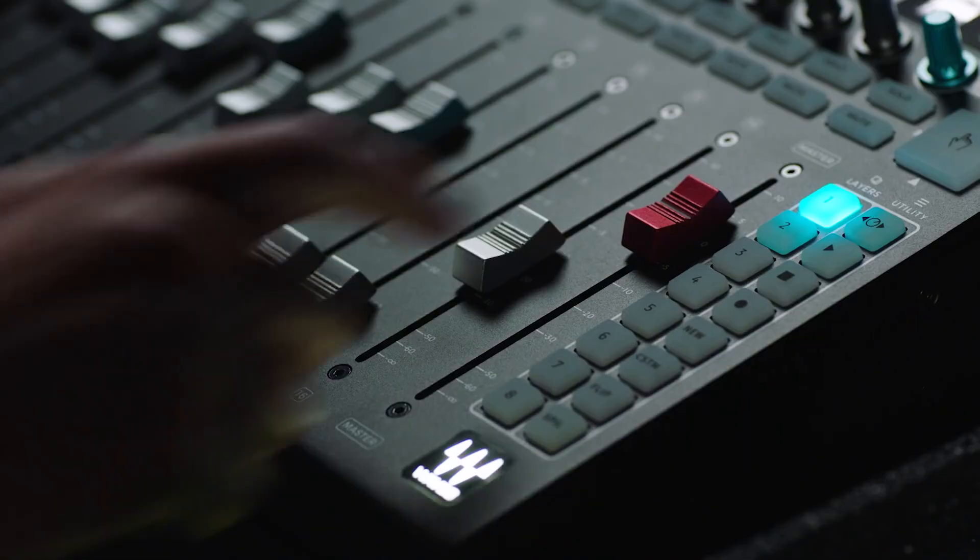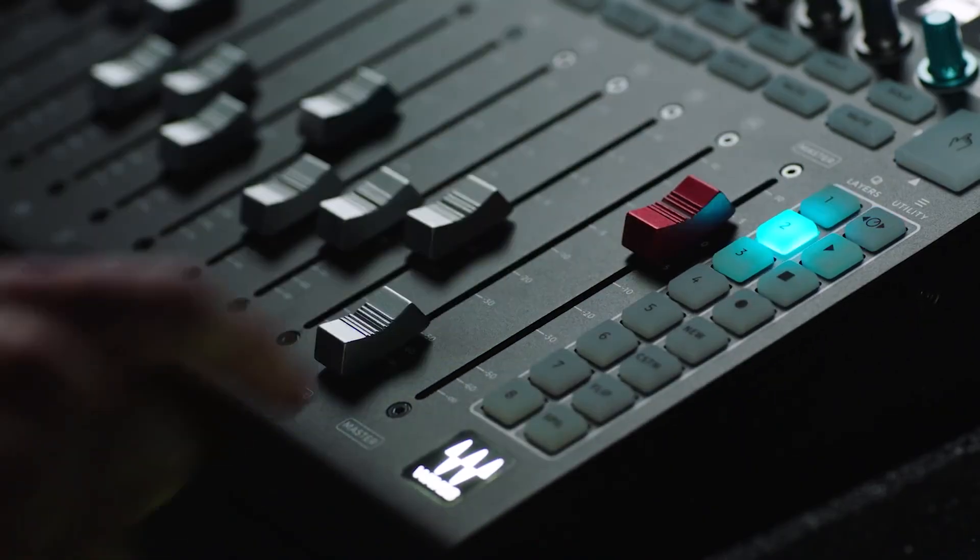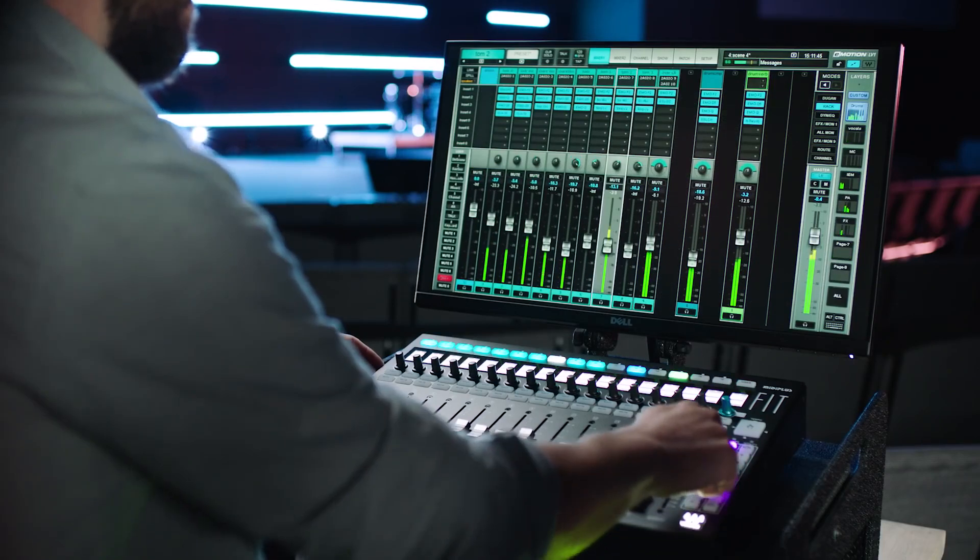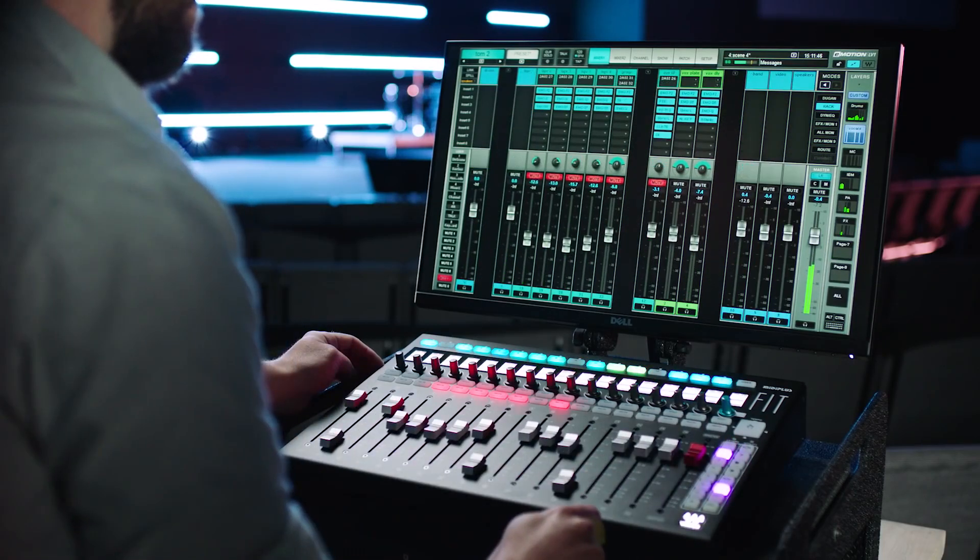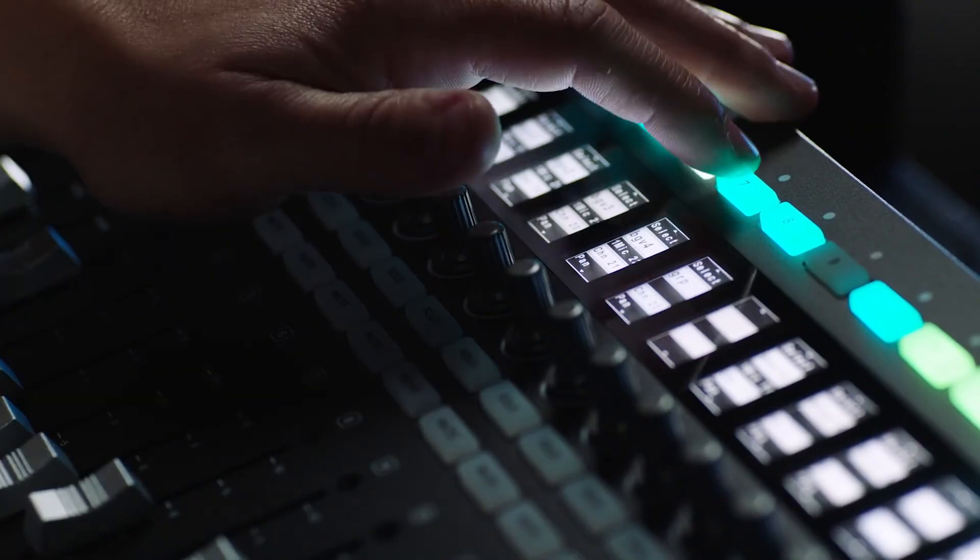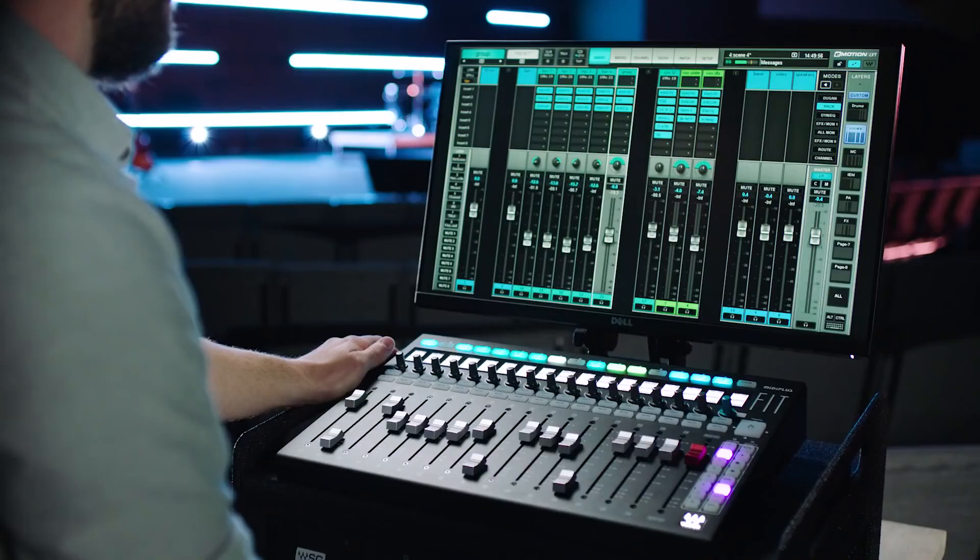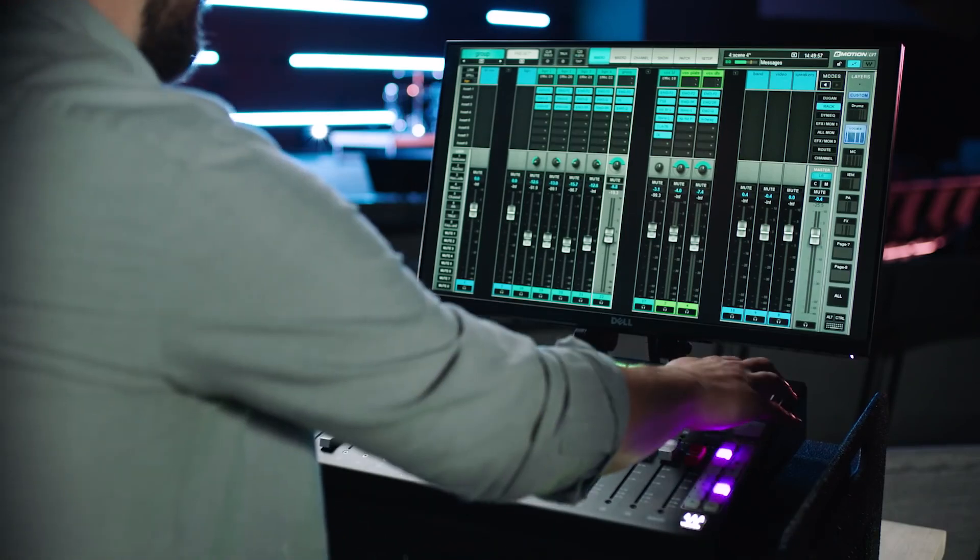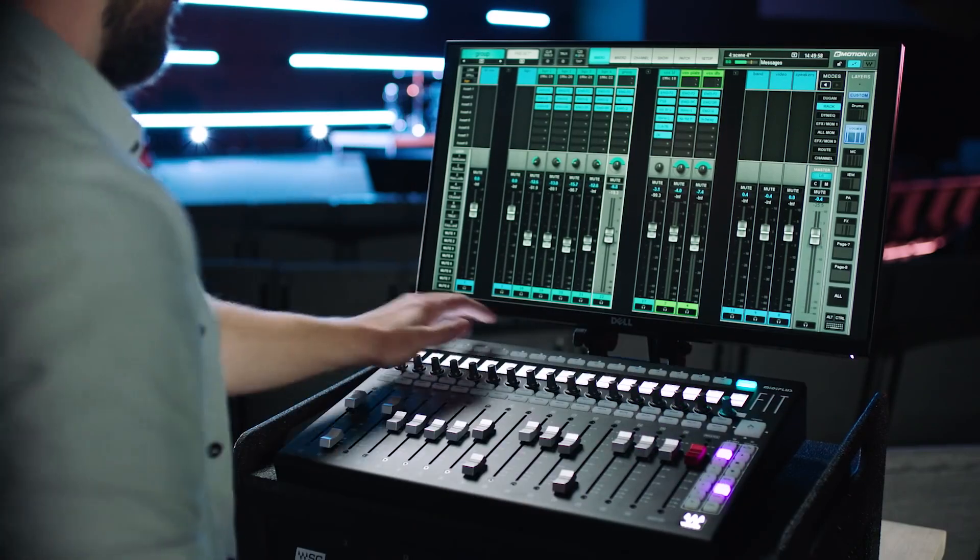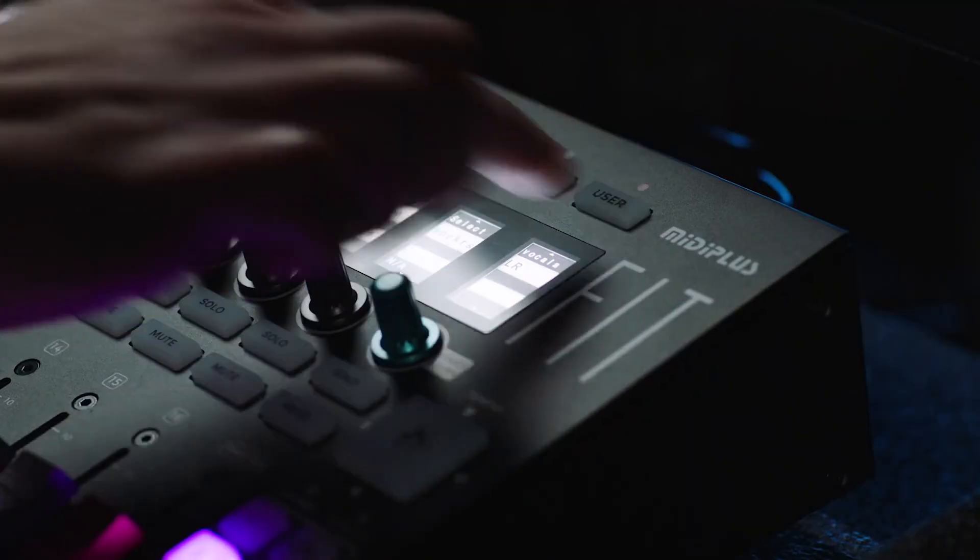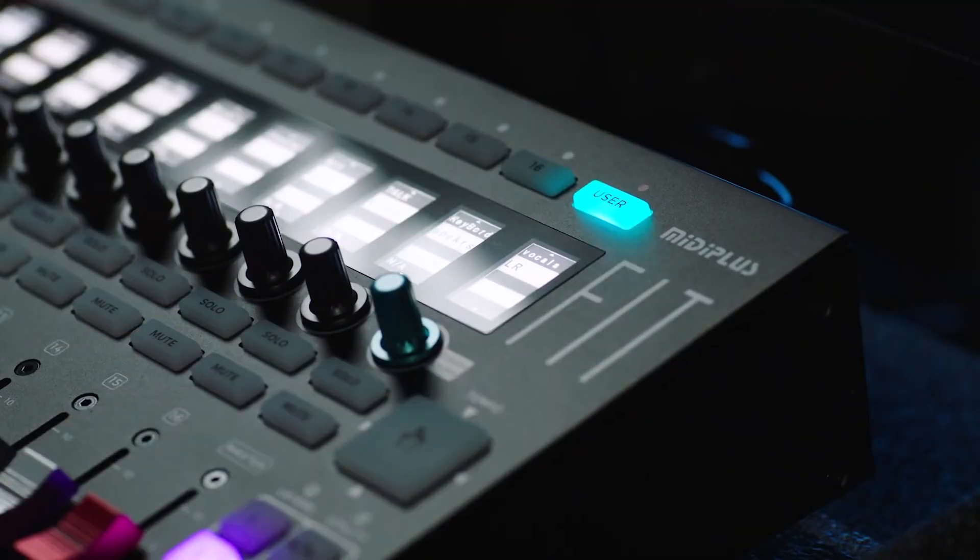The eight dedicated layer switches allow you to quickly navigate your factory and custom mix layers. Across the top of the controller are your 16 channel select keys, which can also be toggled to your eight new groups and your eight software user functions.